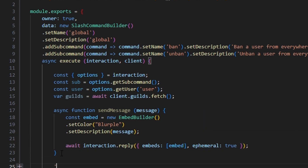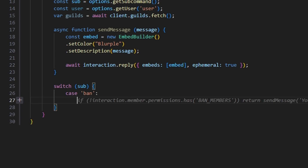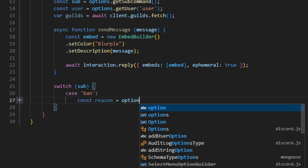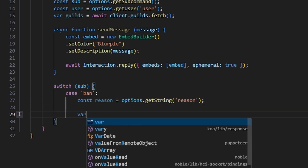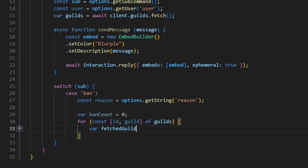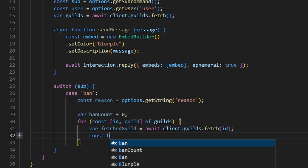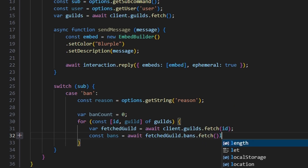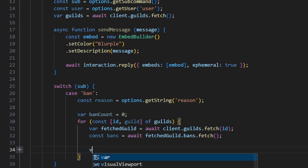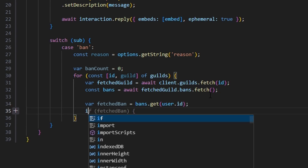Now that we have the basis of our command set up, let's set up both subcommands. We're going to switch on our subcommand. The first case is going to be 'ban'. We do const reason equals options.getString('reason'). After that, we do var banCount equals zero. Then we write out a for loop — for const [id, guild] of guilds — and inside we do var fetchedGuild equals await client.guilds.fetch(id). Then const bans equals await fetchedGuild.bans.fetch(). We do var fetchedBan equals bans.get(user.id) to query those bans with the user ID to check if the user is already banned.